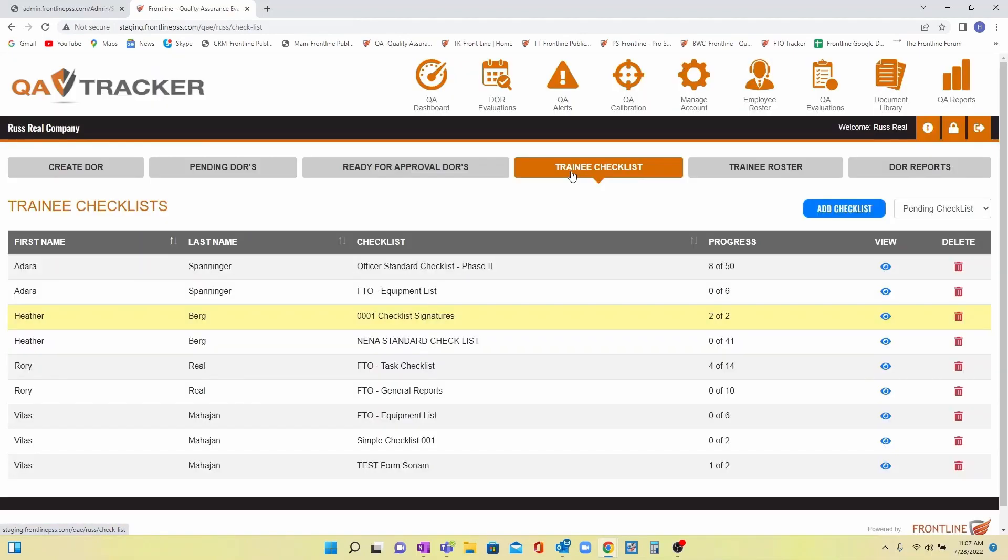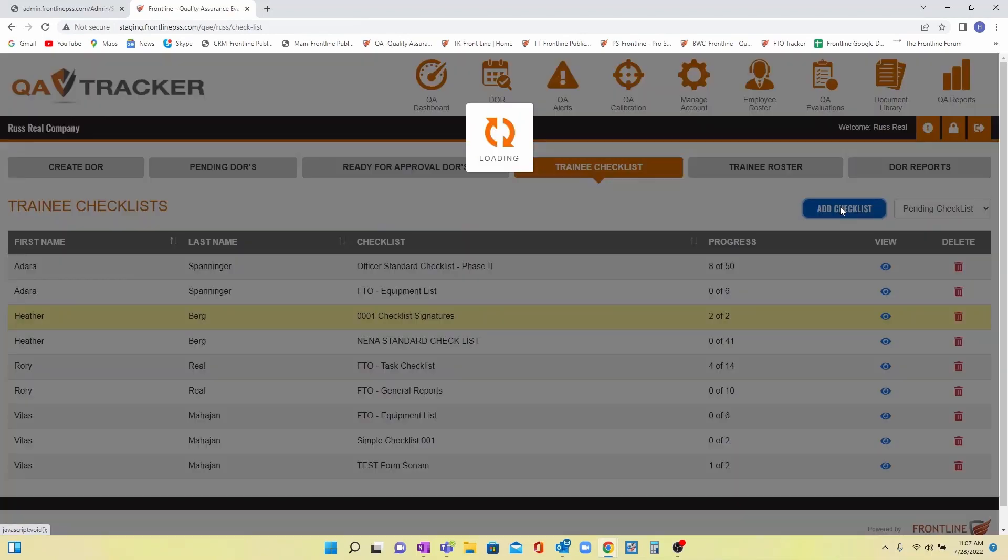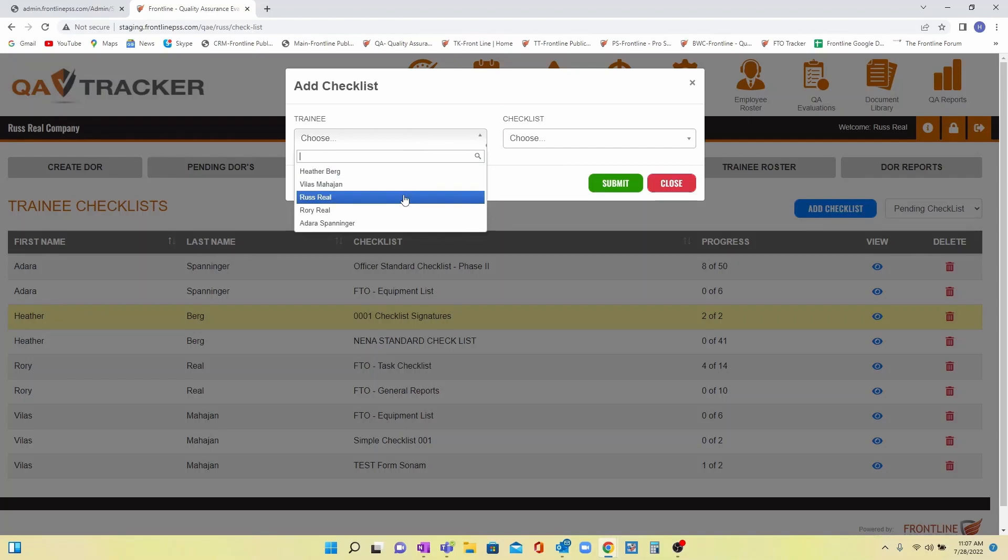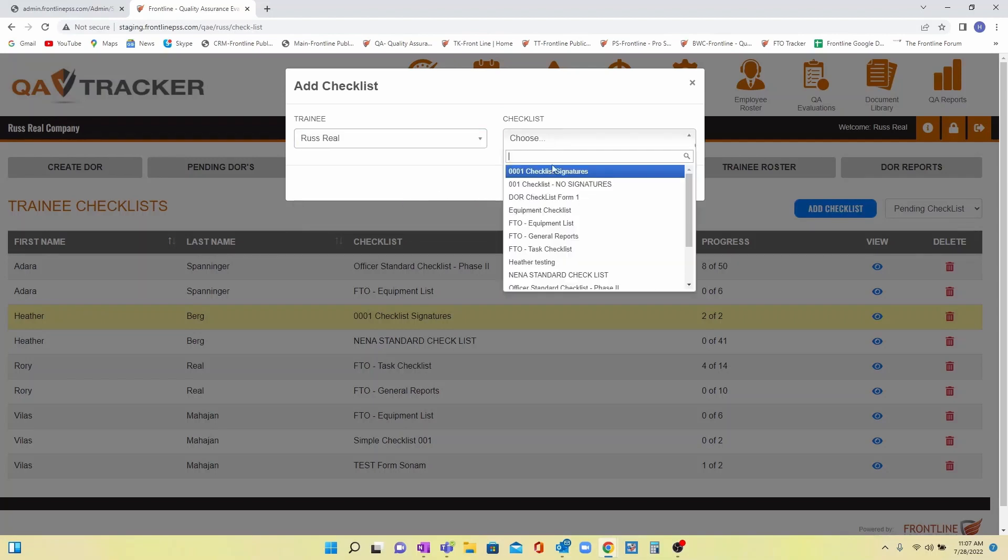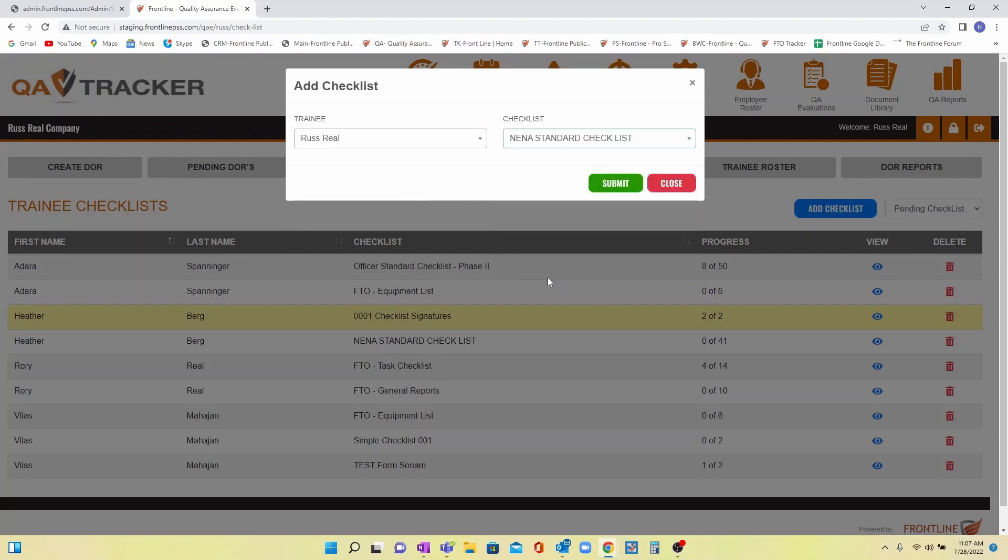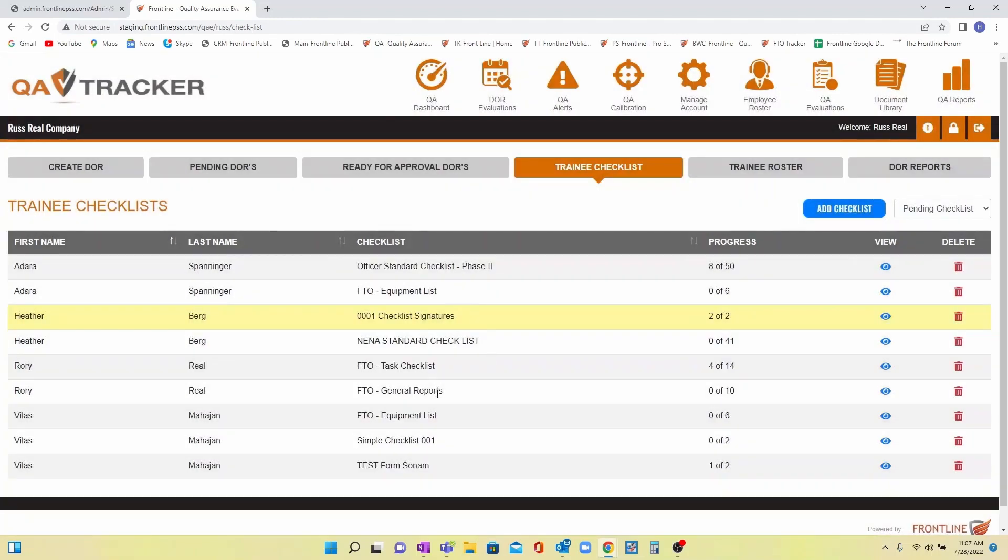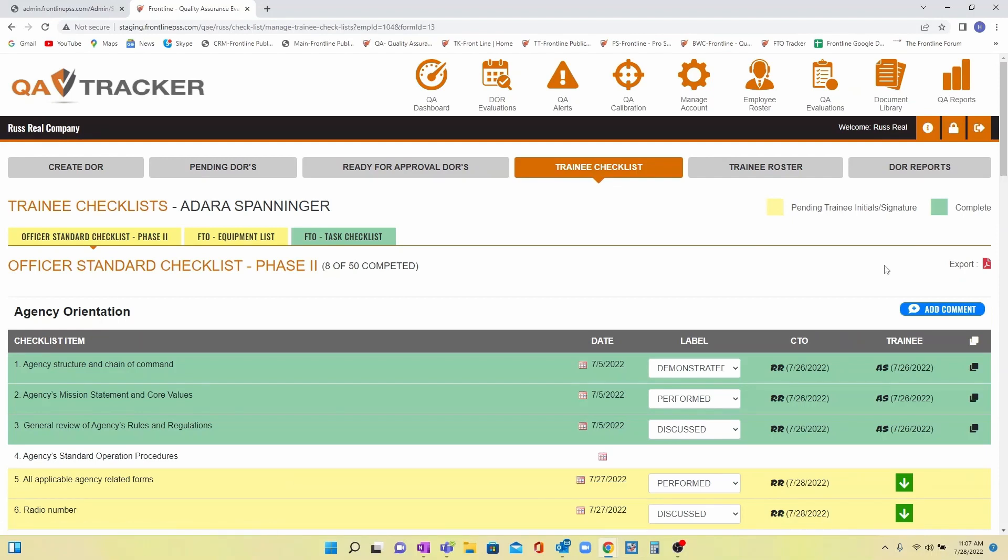To assign a checklist to a new hire, go to DOR Evaluations, Trainee Checklist, Add Checklist, and choose the trainee from the drop-down as well as the checklist. All assigned checklists will be here, and when you click on one you'll easily have access to all the lists assigned to that trainee.